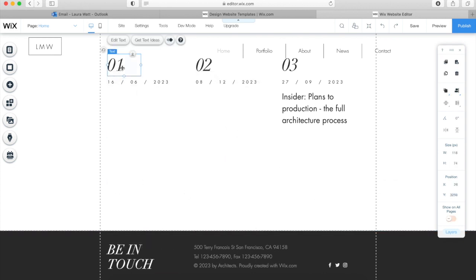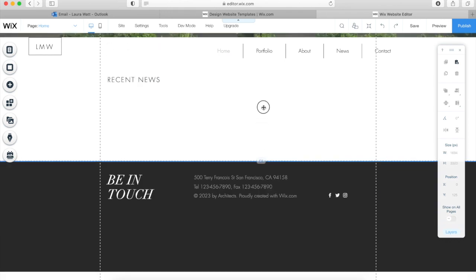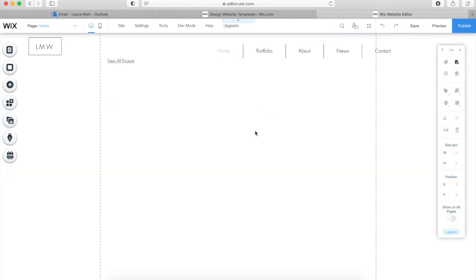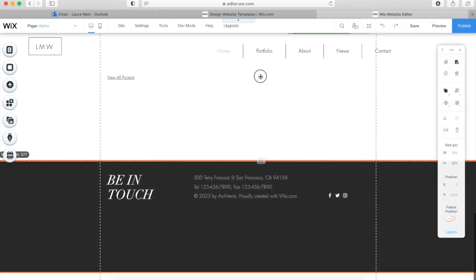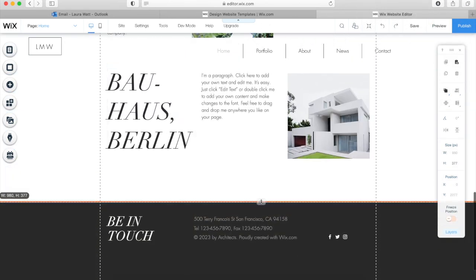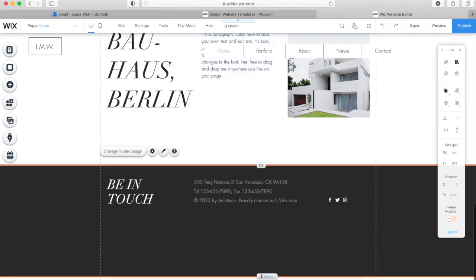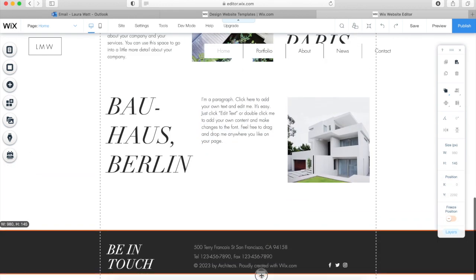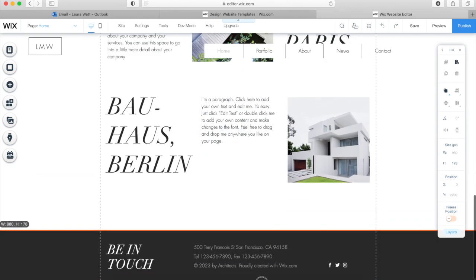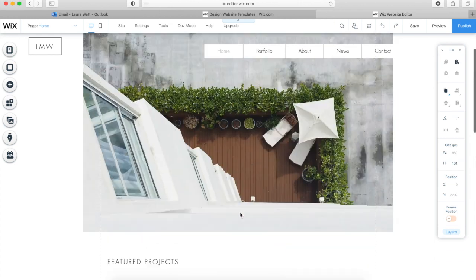Now I'm going to delete all the additional bits on my homepage that I don't need. As software, it is actually quite intuitive — you can move things around, delete bits, and copy and paste bits.